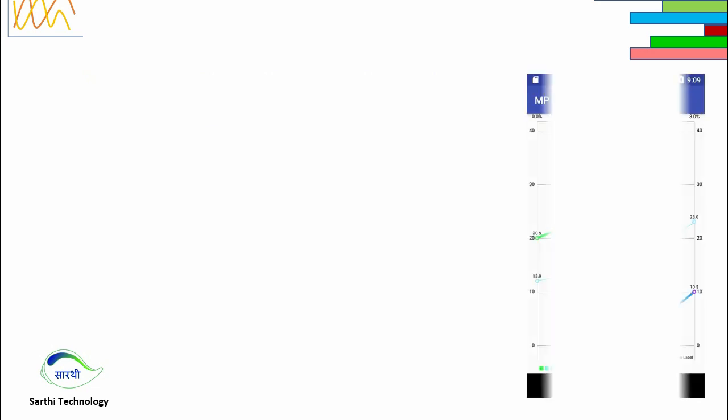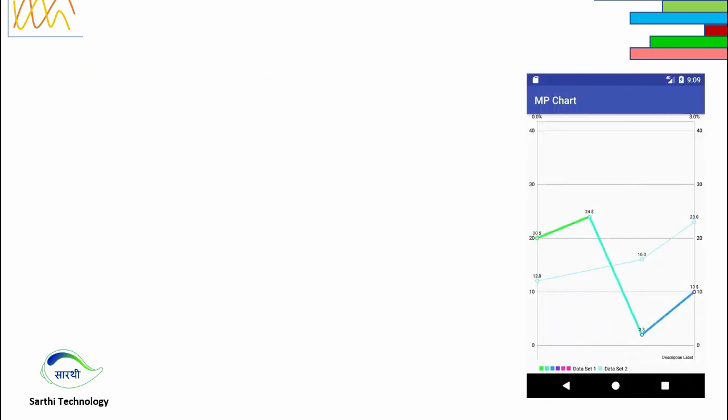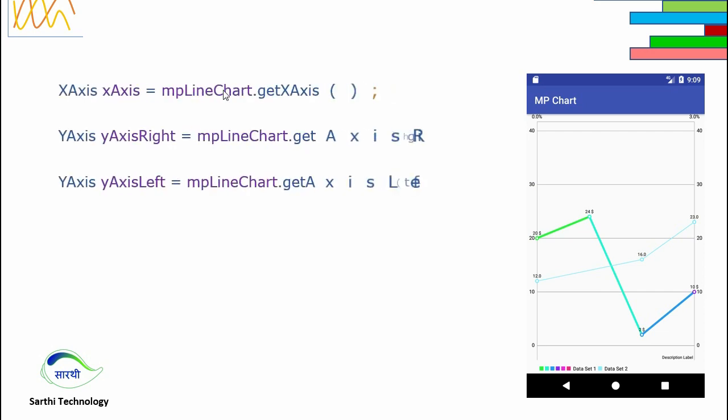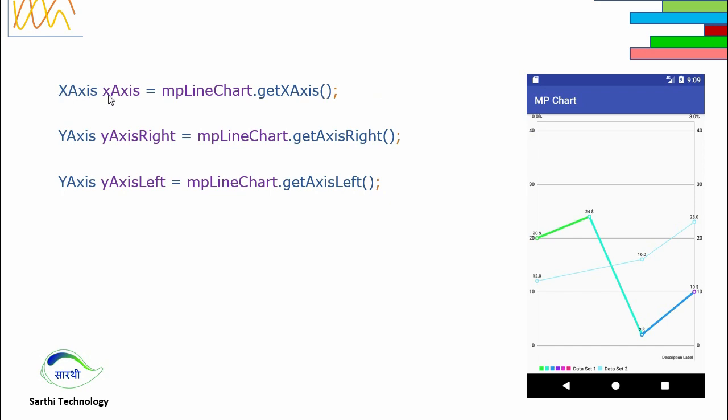After creating this, remember we have three axes. This is x-axis and these two are y-axes. This is called left and this is called right. To get instance of all three we need to use these objects. If we want to get the instance of x-axis, then XAxis object name equals mpchart object dot getXAxis.